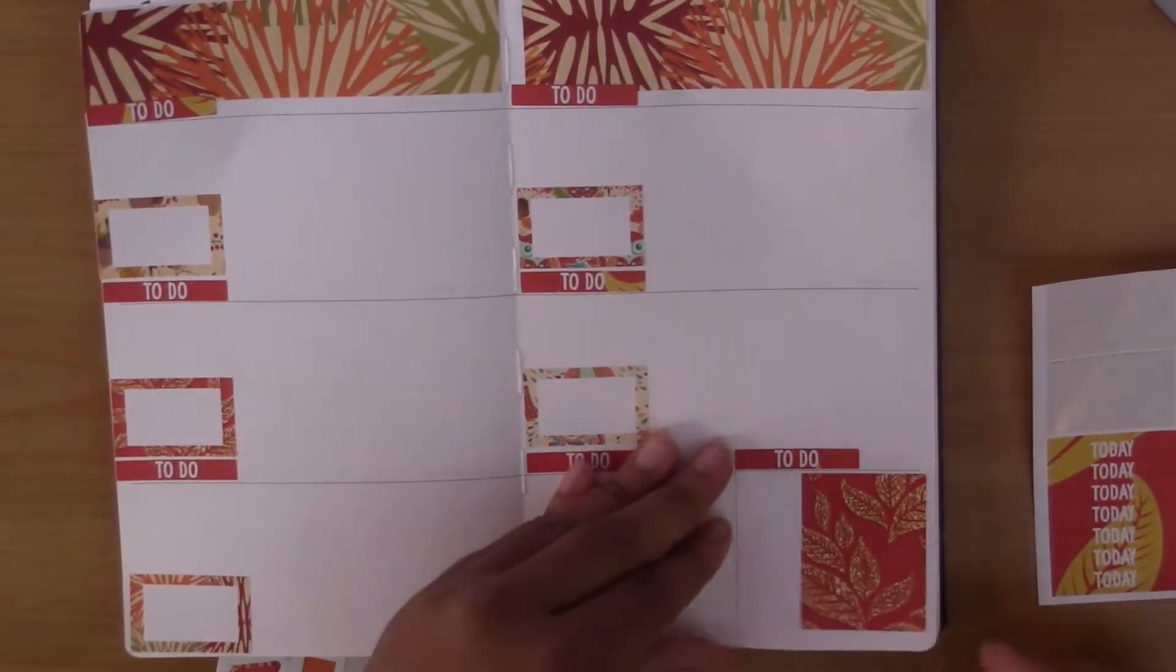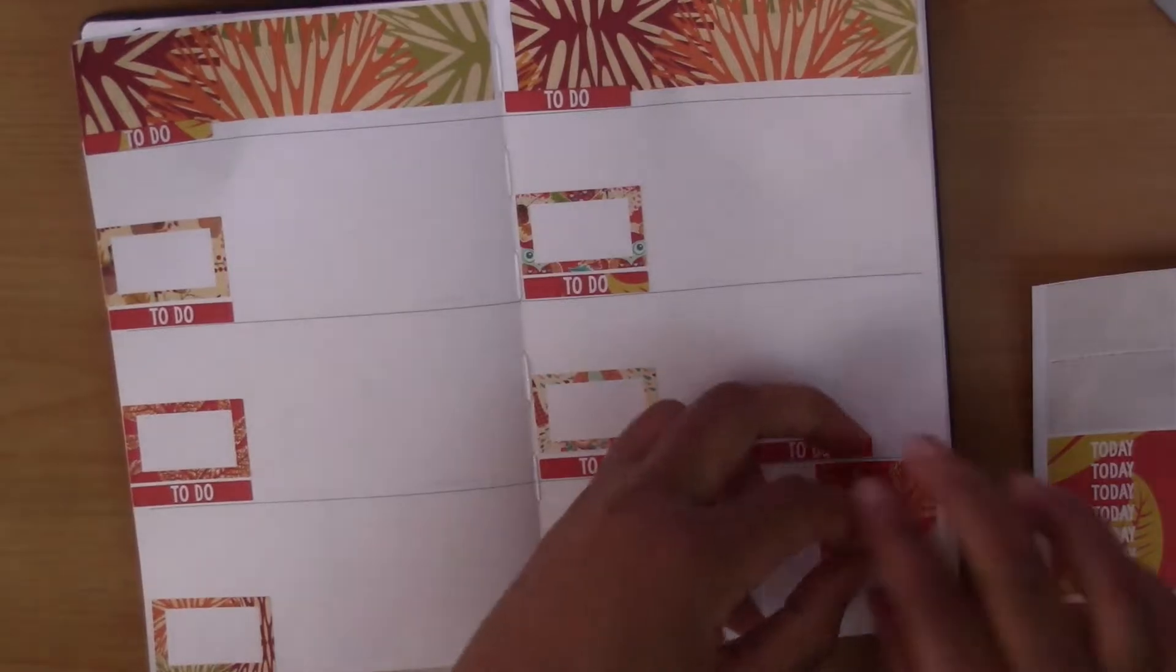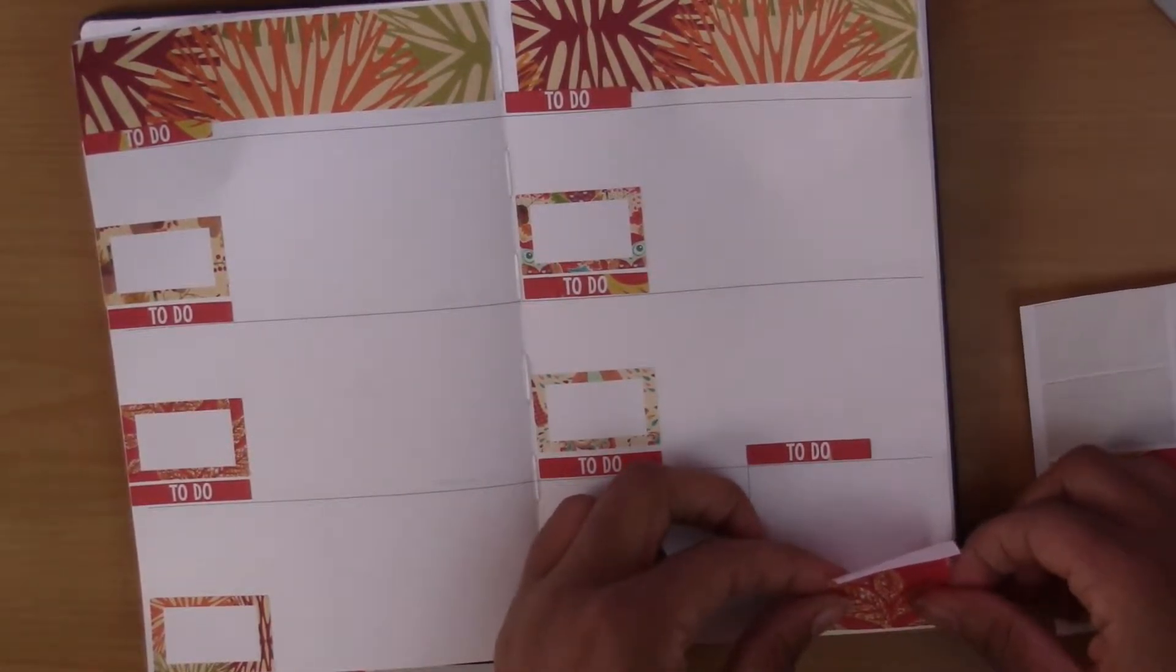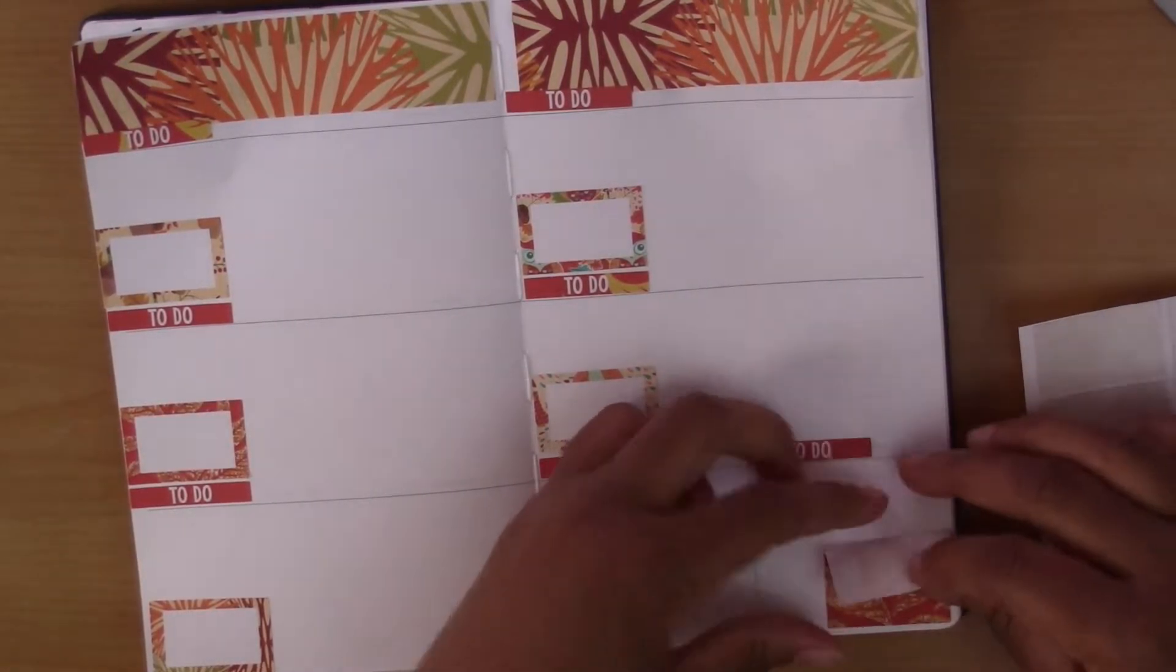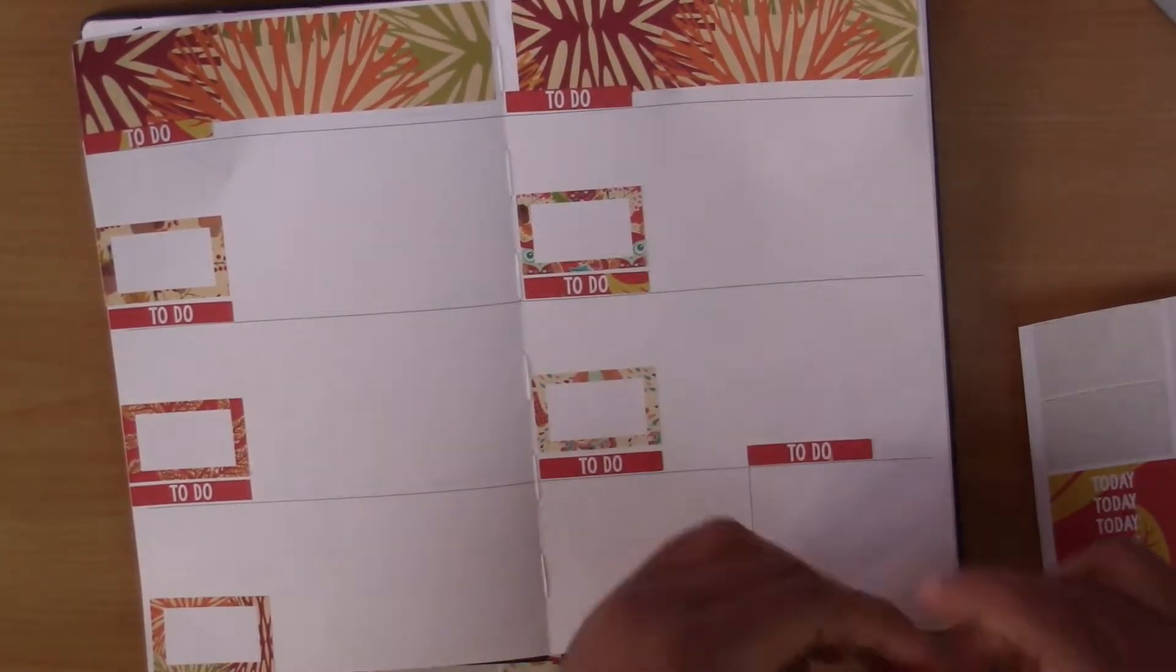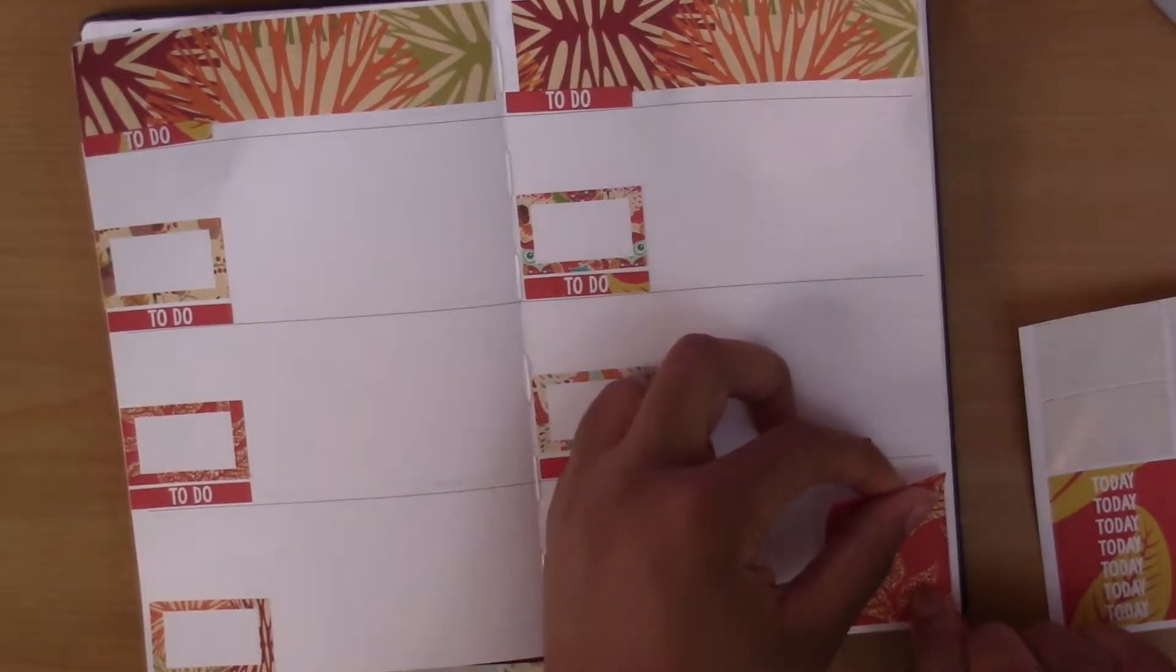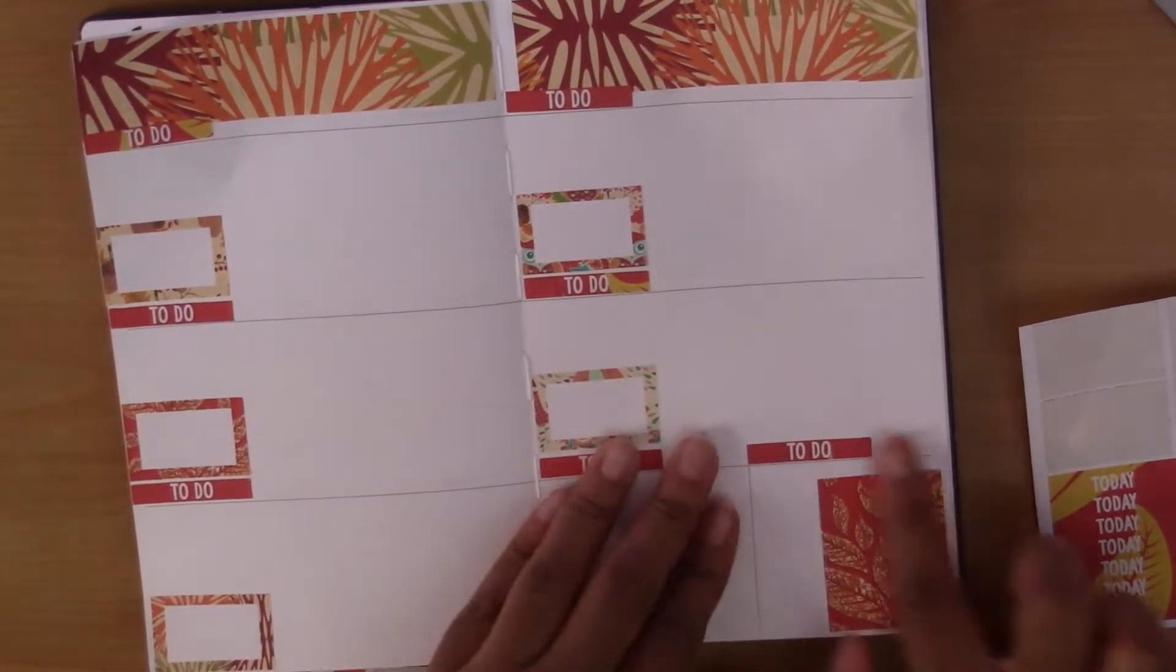And this kit is made for the Erin Condren vertical but these horizontal boxes are like super thick so it works out.